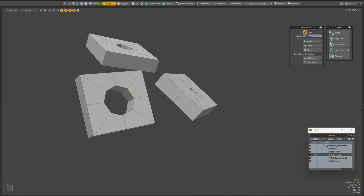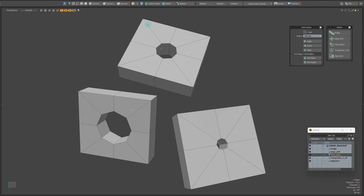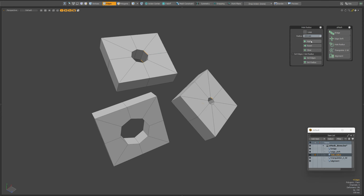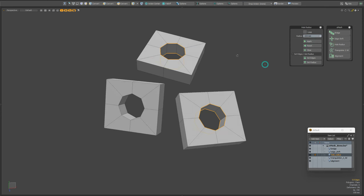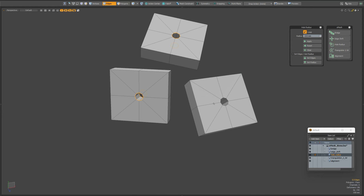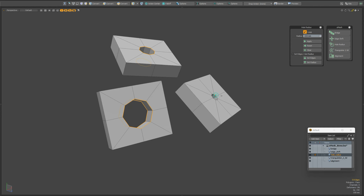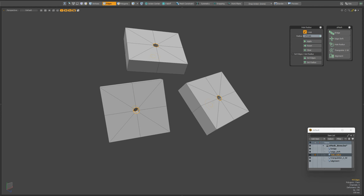First we need to select the edges of the hole to define the radius. The edges can be selected in loop mode or not — it doesn't matter. Now we need to click the Get Radius button. Next we need to select the holes to which we want to apply the resulting radius. Our two holes now have the same radius as the first. This script can be useful for changing the radius of holes faster and more accurately than if you did it manually.